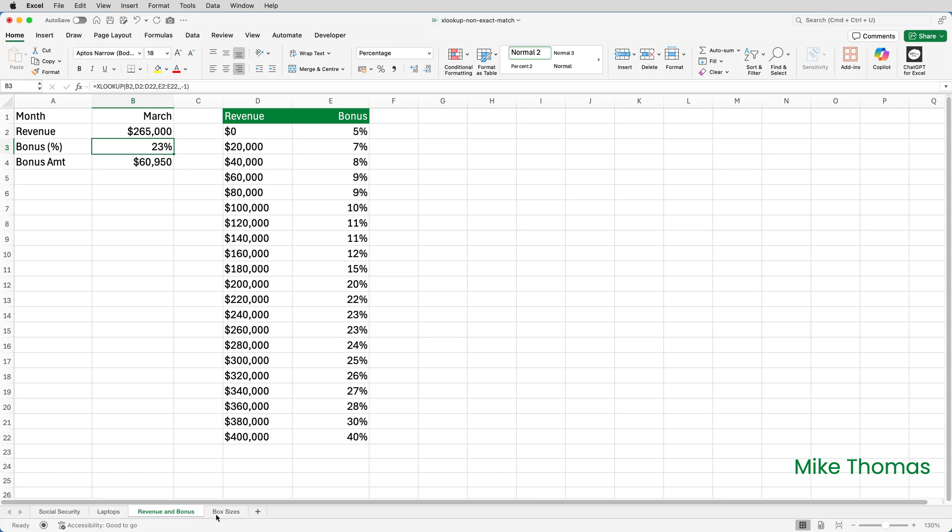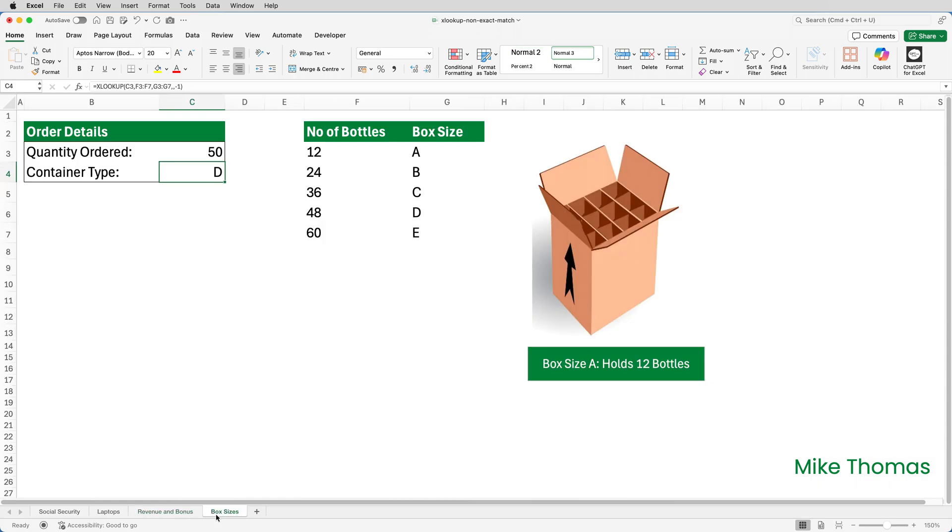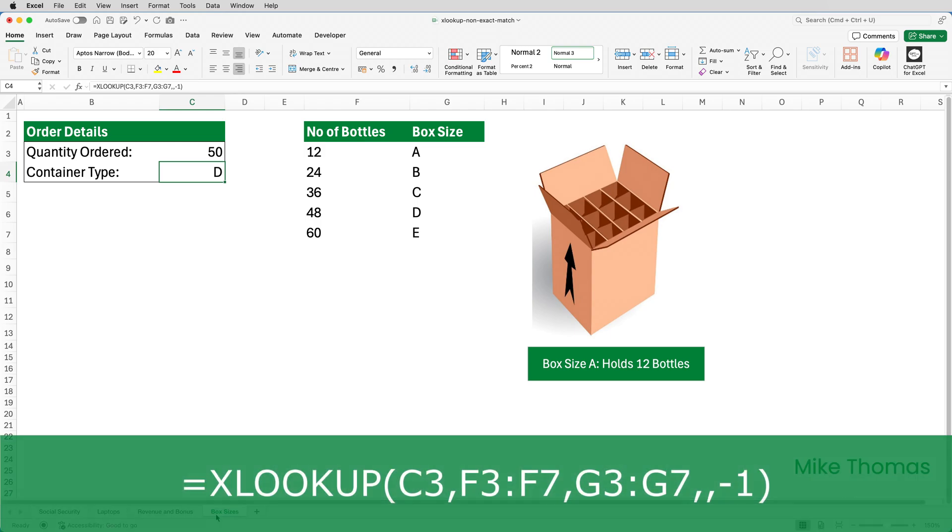What about exact match or next larger item? This spreadsheet is used by the packing team at a company that sells bottled drinks and they need to know what size box to use. That's based on the number of bottles purchased. In C4, I've used this formula.